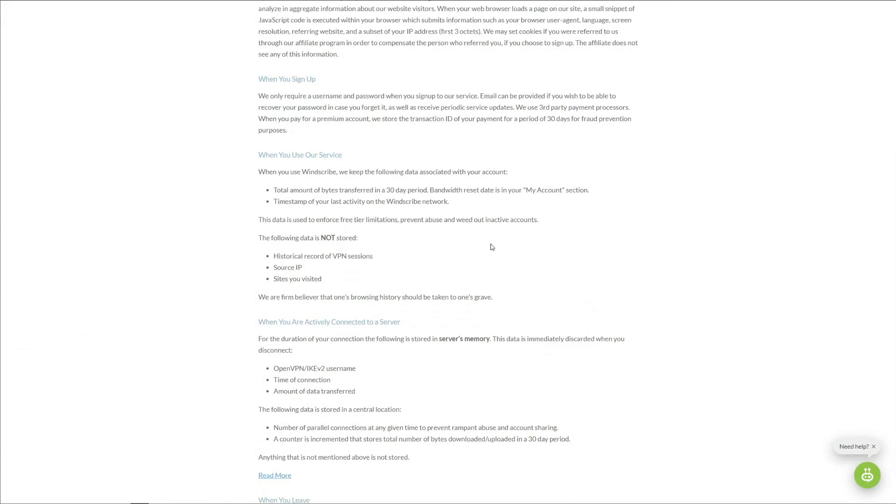However, when we visit the full privacy policy, we can see that Windscribe logs a few pieces of information: bandwidth you used in the last 30 days. But on the brighter side, you can set the reset date yourself in the My Account section. What we don't like is that the VPN stores the timestamp of your last activity on the VPN network. This is something that many VPNs store, but not the top VPNs such as NordVPN or ExpressVPN, for example.